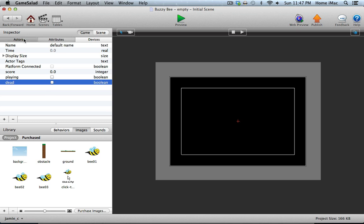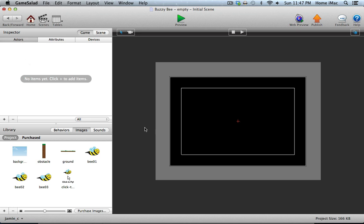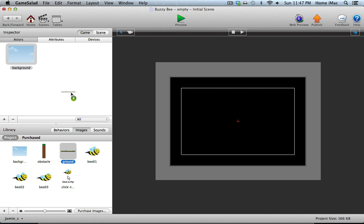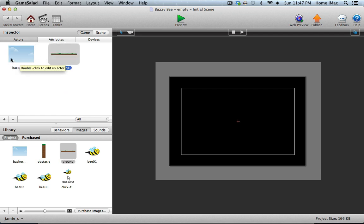These are literally going to keep track of if you're playing the game — playing will be true — and if you're dead, dead will be true, and that will trigger different events within the game. Let's create a few actors and start getting the game set up. The first one we want to create is the background. I'm going to drag the background actor up, and we're also going to place the ground, which is going to scroll along the bottom to simulate movement for the bee.